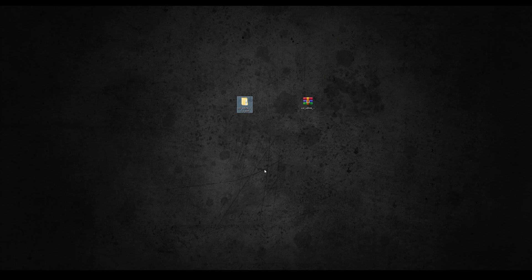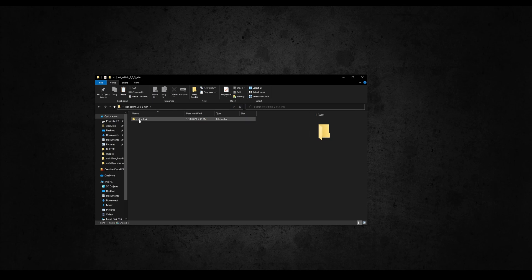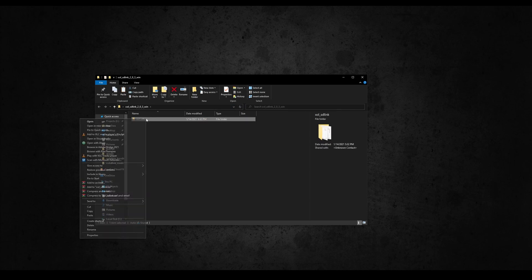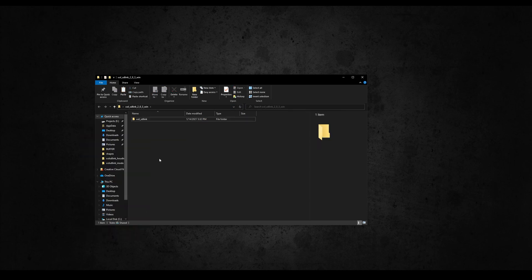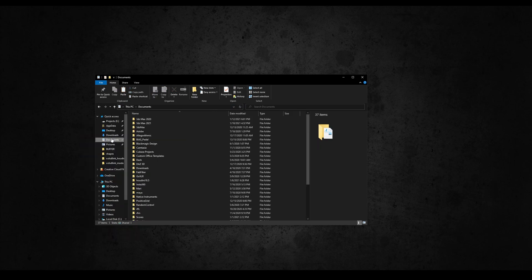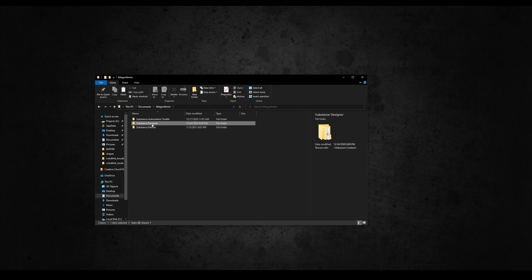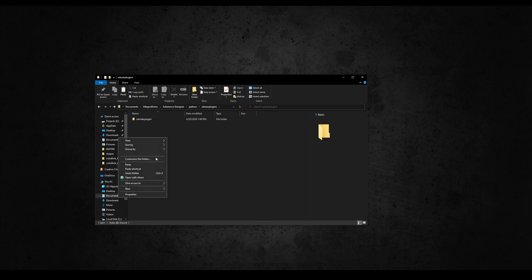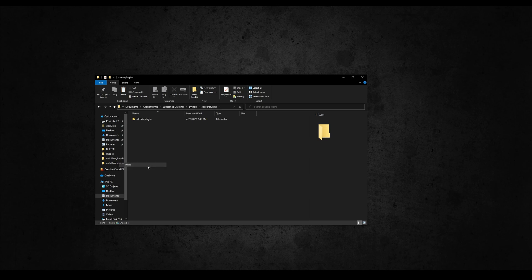From Gumroad, download the zip of version 2.0.1 or greater and extract it. Inside you'll find a folder called SD Live Link. Copy the folder and paste it in the Designer Python plugins folder, usually located in your documents, Allegorithmic, Substance Designer, Python, SDUser plugins.